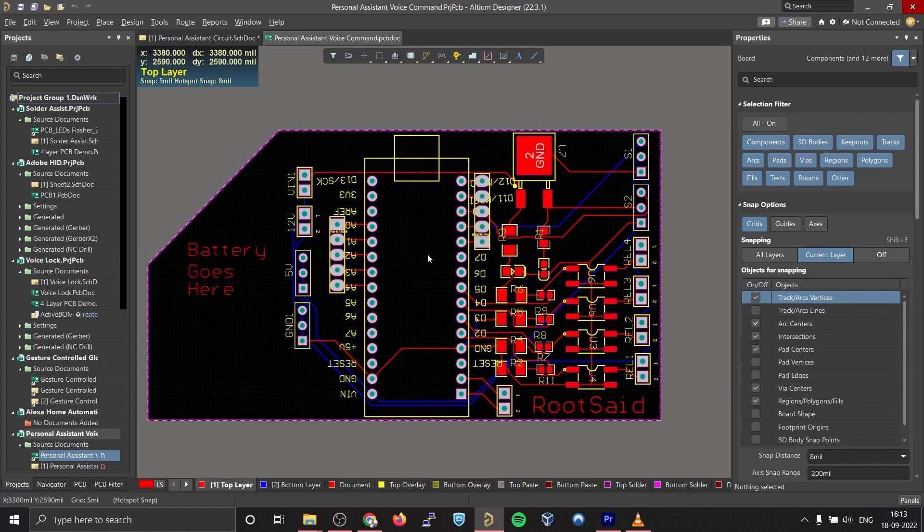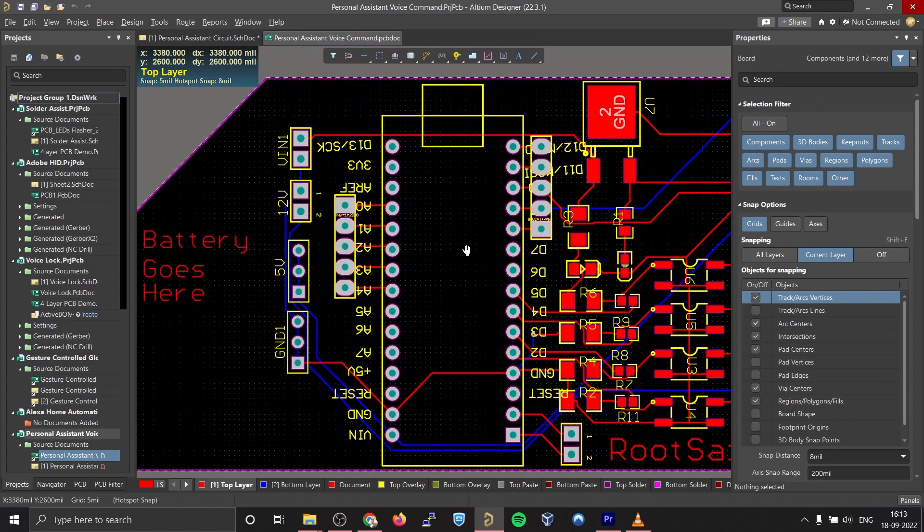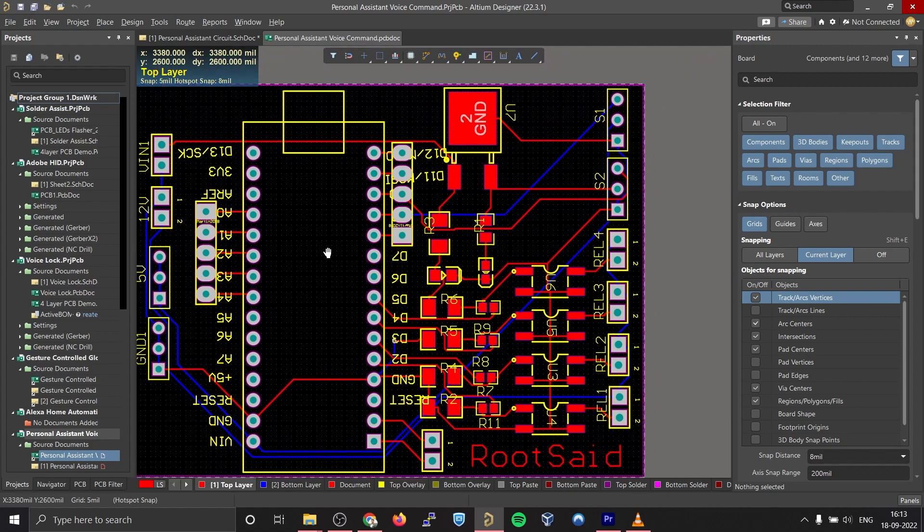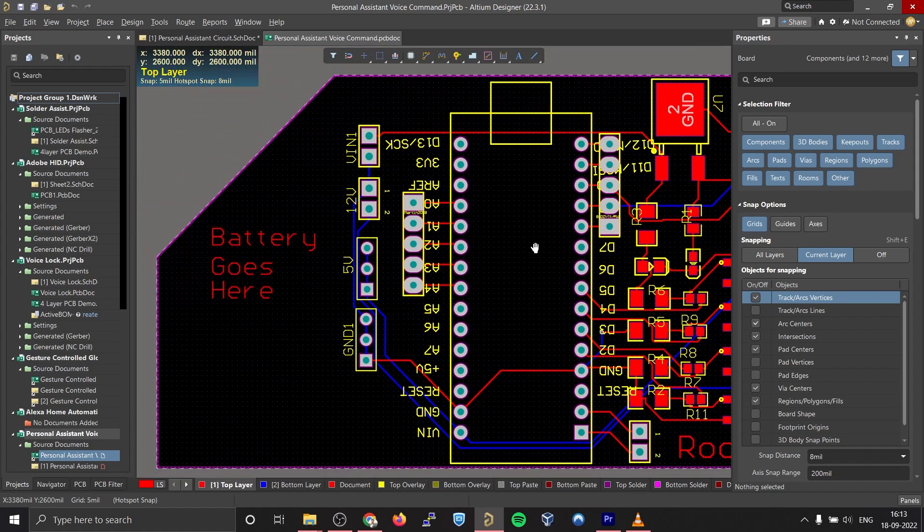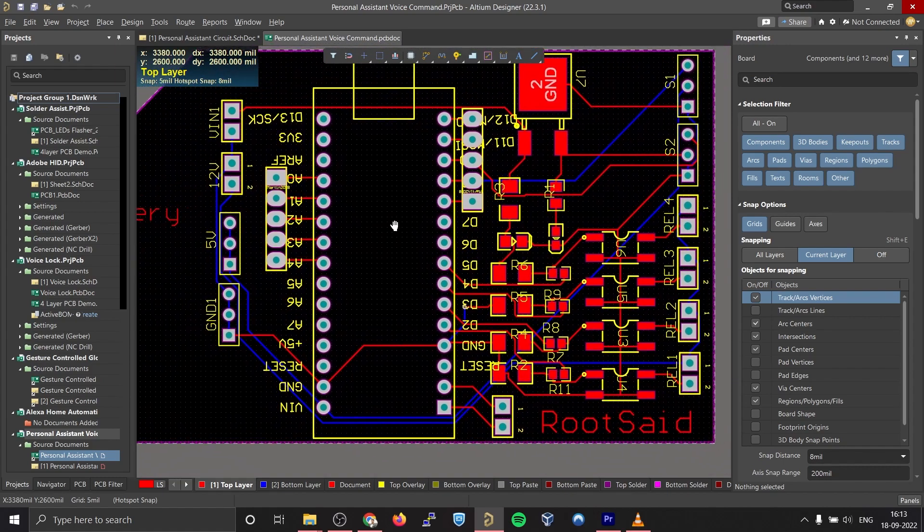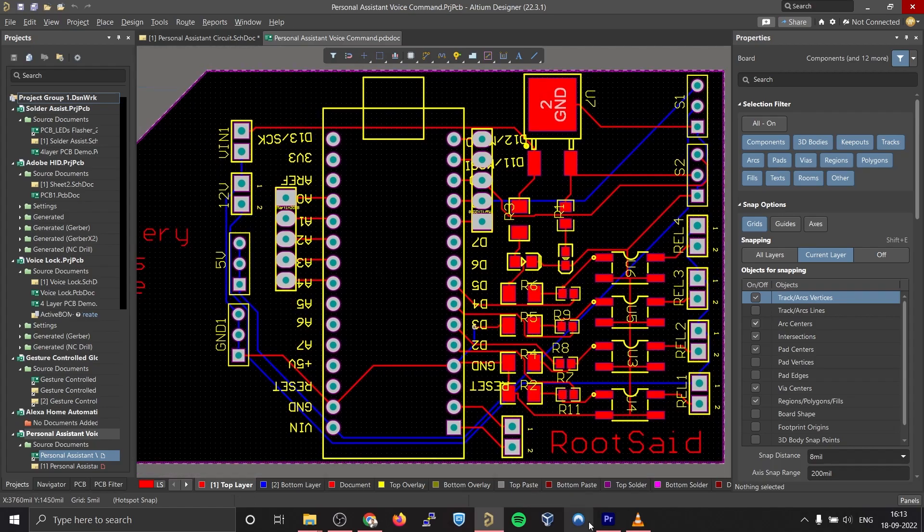Once the circuit was finished and tested, I designed a compact PCB using Altium where I can fix all the components neatly. Here you can see routing is on both sides of the board which means it's a dual layer PCB. Basically that's the circuit and this is the designed PCB.